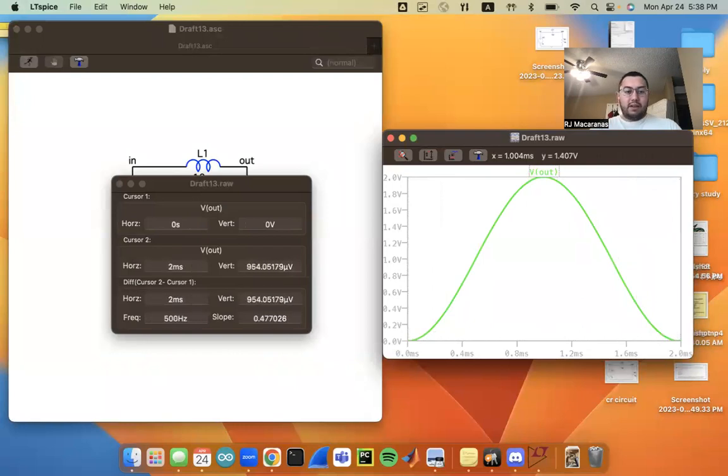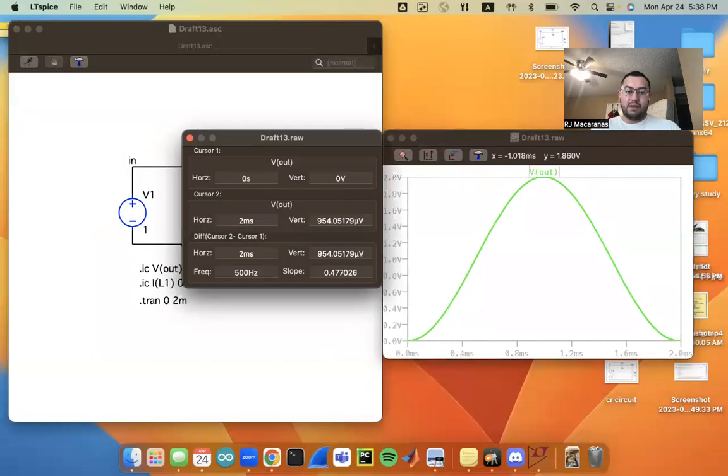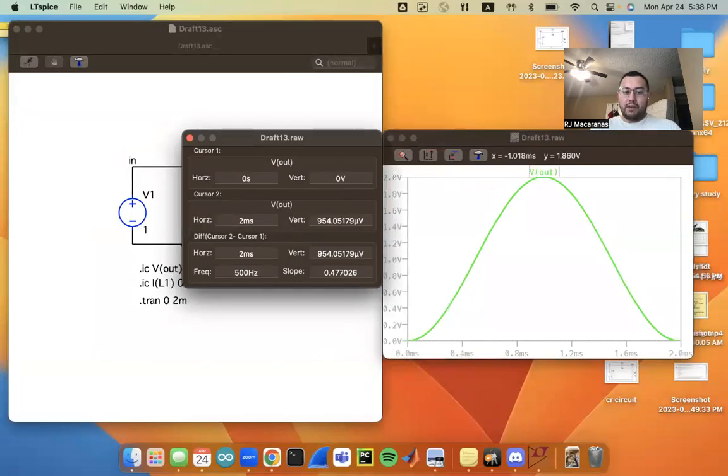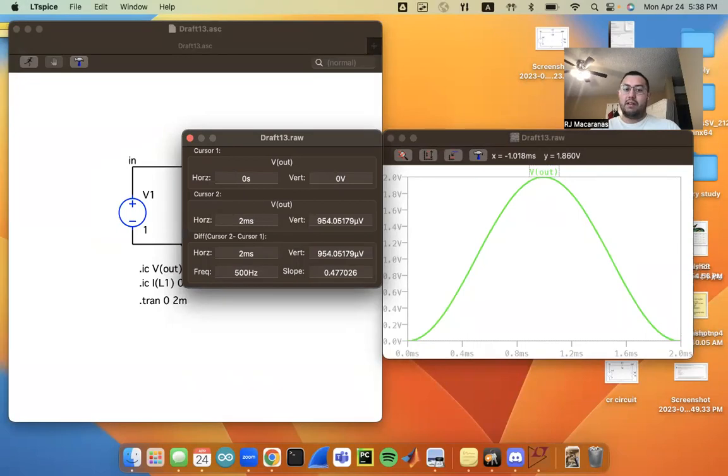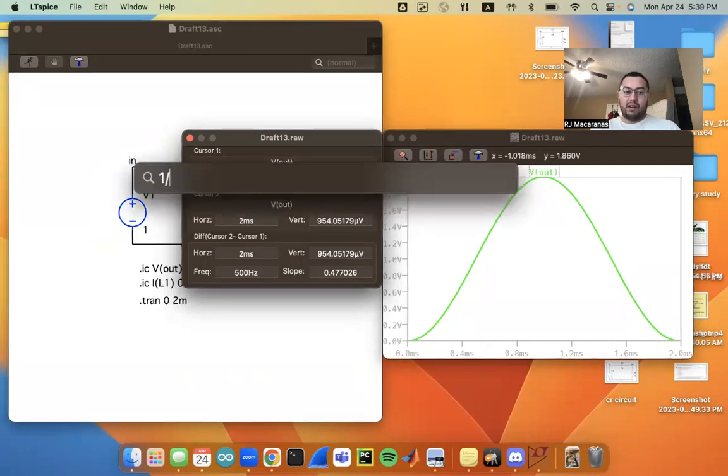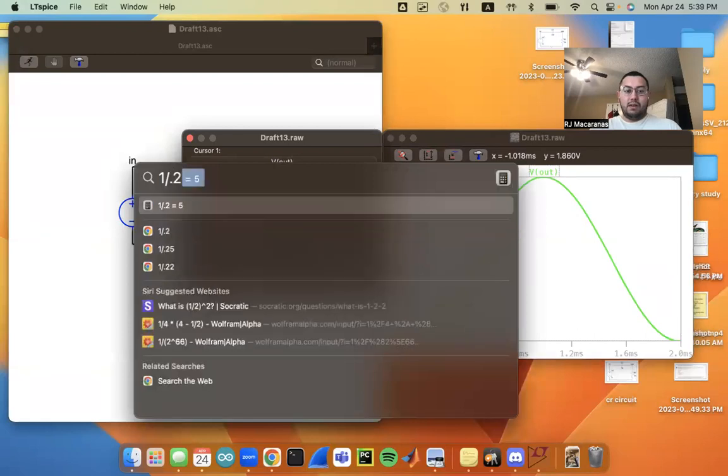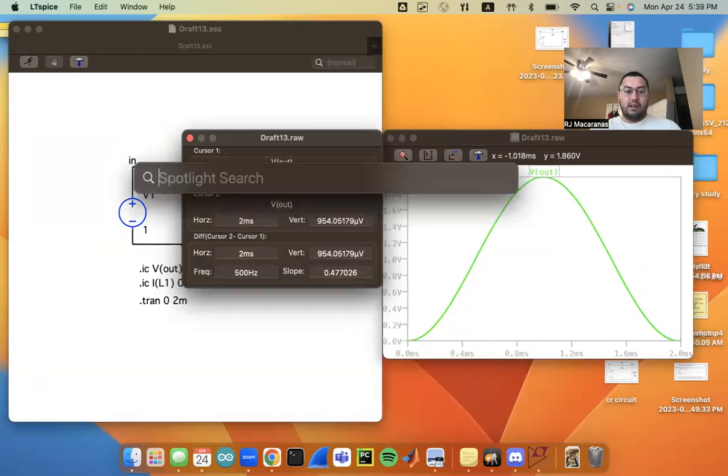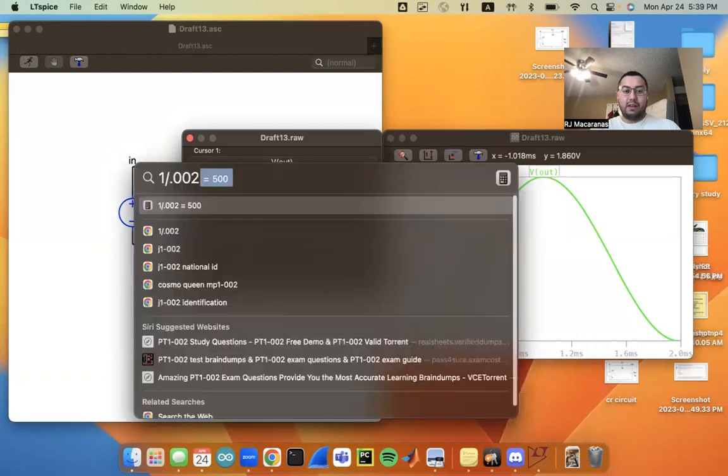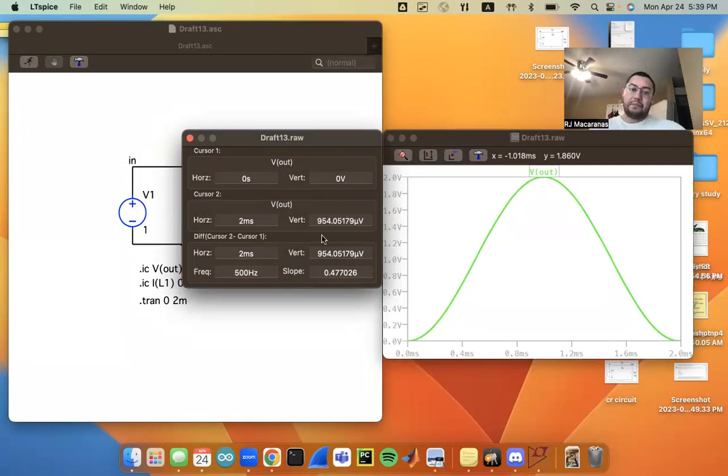And this allows us to measure the frequency. So in between cursor one and cursor two is two milliseconds of time, which corresponds to 500 hertz. The frequency is one divided by that distance. And so if I did one divided by 0.002, that gives us that corresponding 500 hertz oscillation there. So hopefully that's helpful.